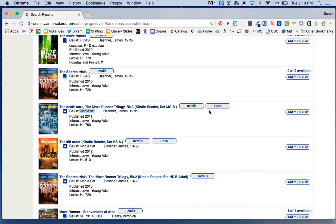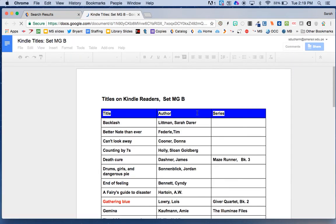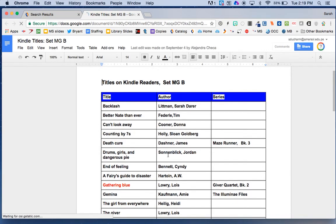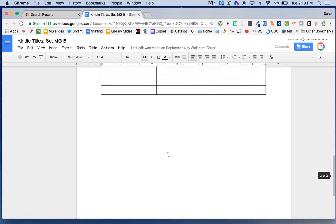If I were to choose Open here, it would show me all the other titles on that Kindle. So on this one Kindle device, I have all of these other books that I could read if I wanted.